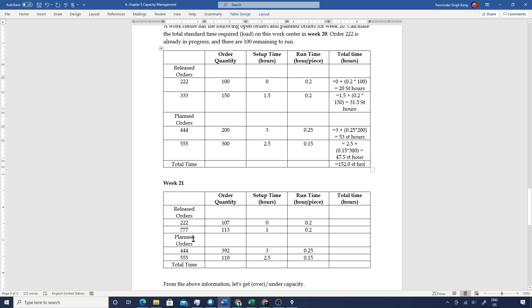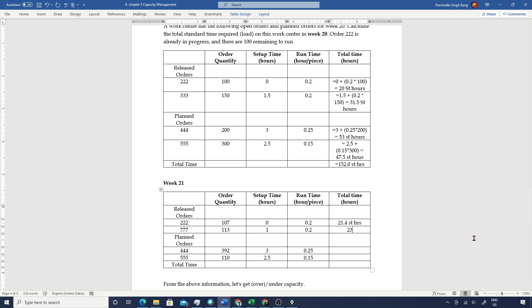Similarly, you are given the requirements for week 21, with two planned orders and two released orders. Calculate the total time required for each order and for all orders combined. You should get 21.4 standard hours for order 222, 23.6 for order 777, then planned order 444 gives 101 standard hours, and order 555 gives 19 standard hours. In total we have 165 standard hours for week 21.